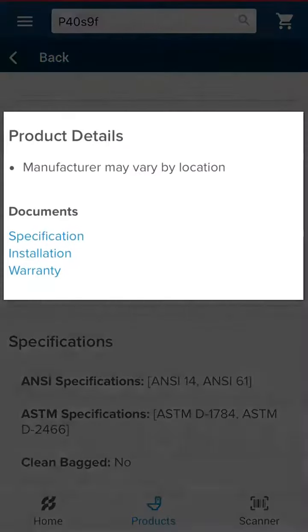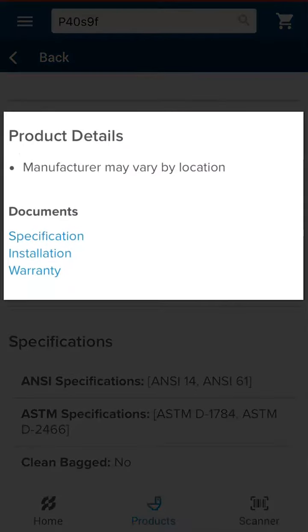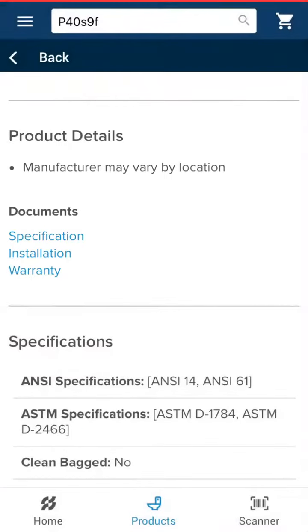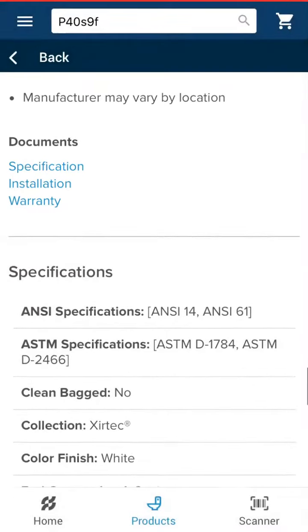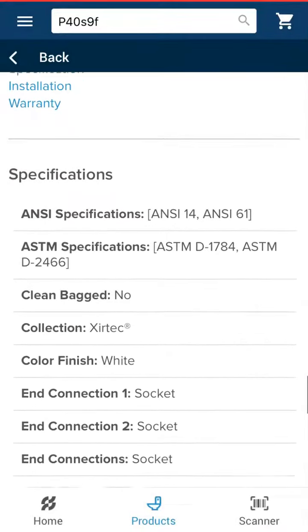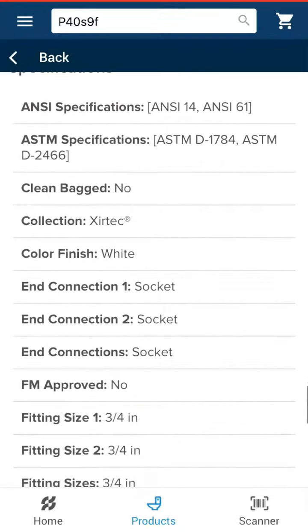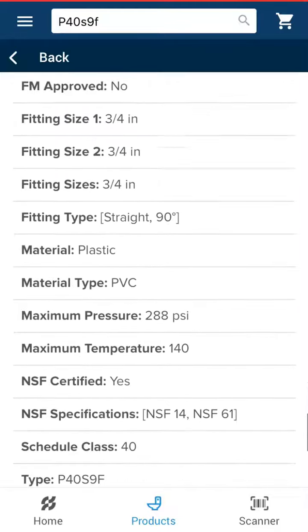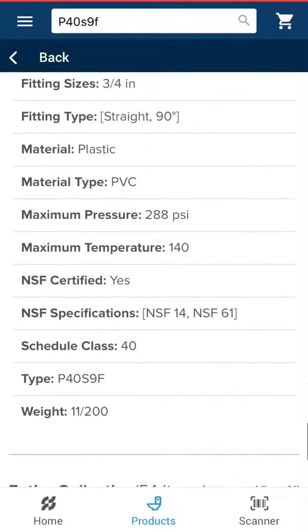We have included links to important documents like vendor specification sheets, installation guides, and helpful warranty information. You will also notice that there are helpful specifications about the product at the bottom of the page to help you make the right buying decisions.